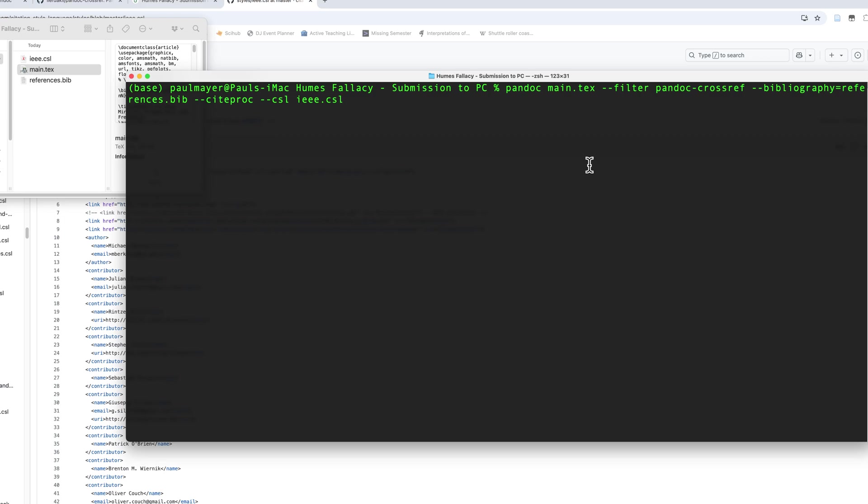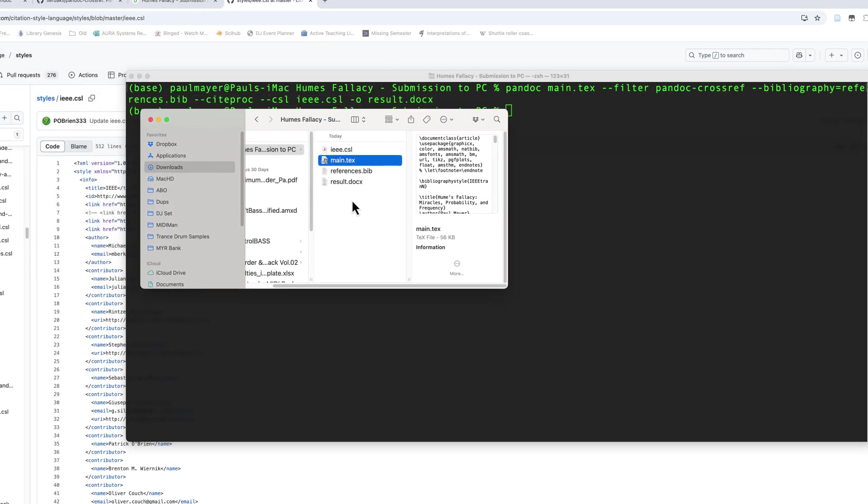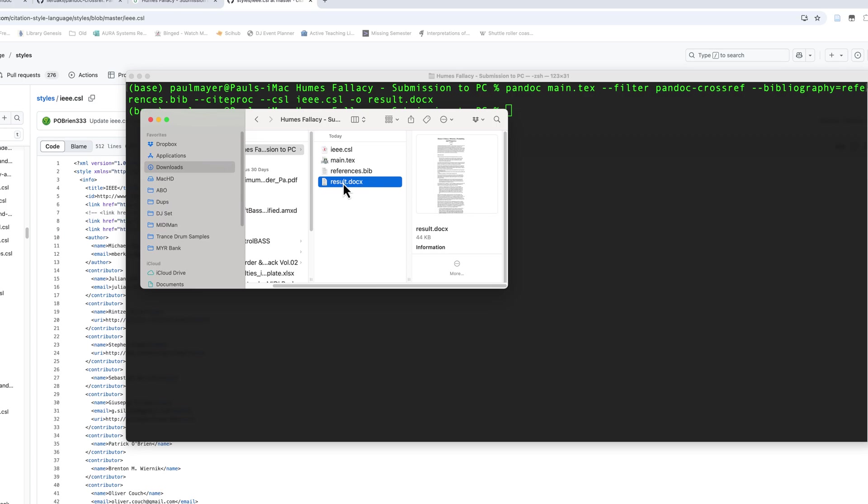And lastly, we need to specify the output file. So I'm going to say -O. And we're going to call this result, you can call it whatever you want, dot docx. This is the file format that we're using. We're converting this to a Microsoft Word document type. So this is the command that I'm going to be entering to do the conversion. I'm going to hit enter and it's going to go ahead and do it. And sure enough, in my folder here, I see a result dot docx.